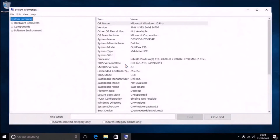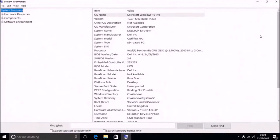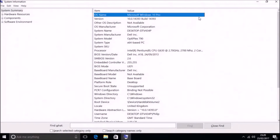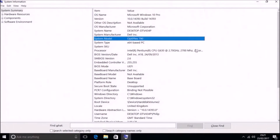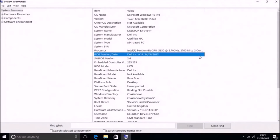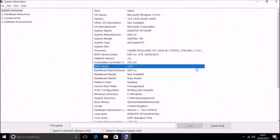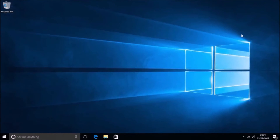Once Windows 10 is clean installed, open MSInfo32 again and you can see that Windows 10 Pro is installed, the build is 14393, it's a Dell Optiplex 790, the SMBIOS is 2.6, and in this case I've installed it using a UEFI boot.